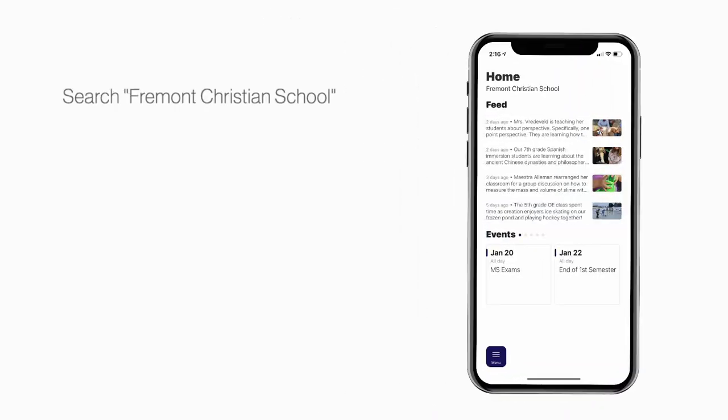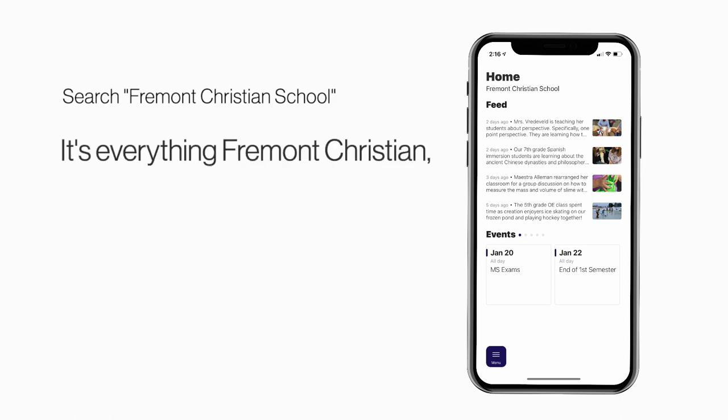Search Fremont Christian School in the App Store or Play Store to explore the app for yourself. It's everything Fremont Christian in your pocket.